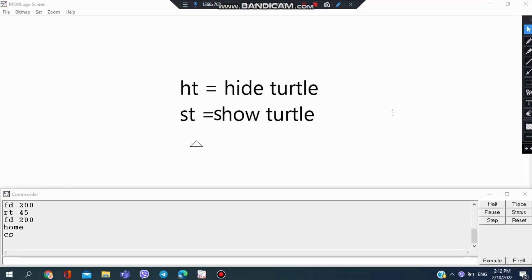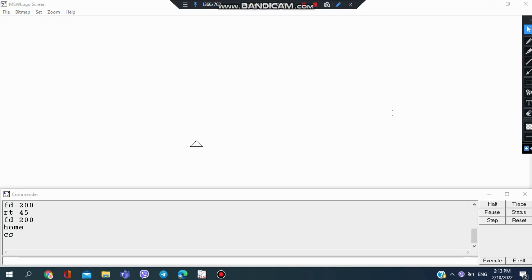Lastly, we have HD and ST. HD is hide turtle and ST is show turtle. I'm going to draw a random figure.